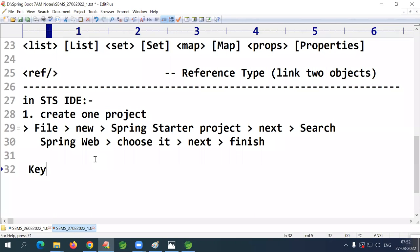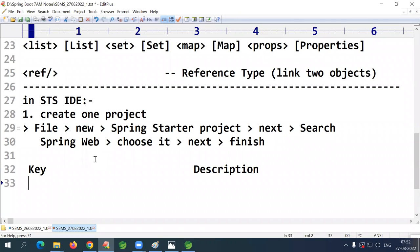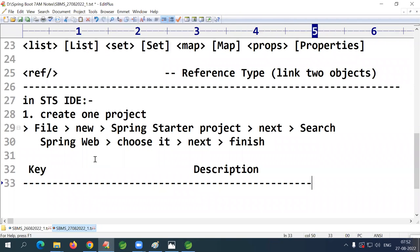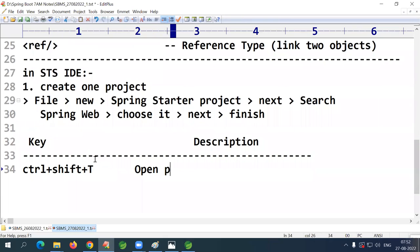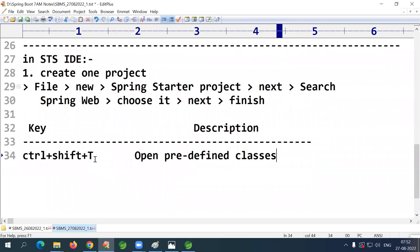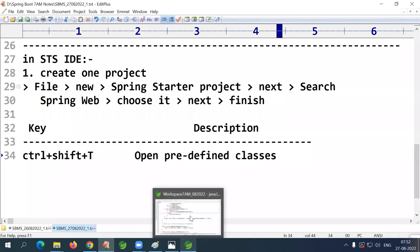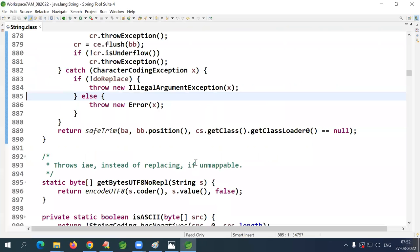Ctrl+O pressed once shows the current class members. Pressed a second time it includes parent class members as well — the inherited members show in a different color (light blue). So: Ctrl+O once for current class members, Ctrl+O twice to include parent members.